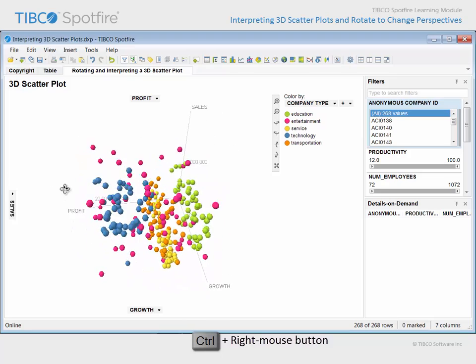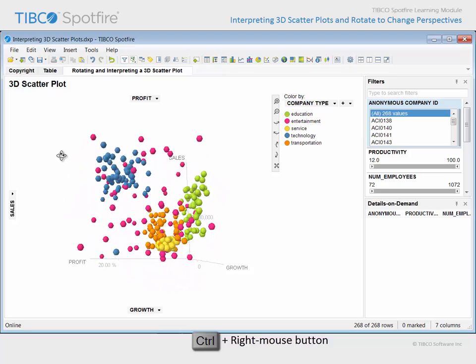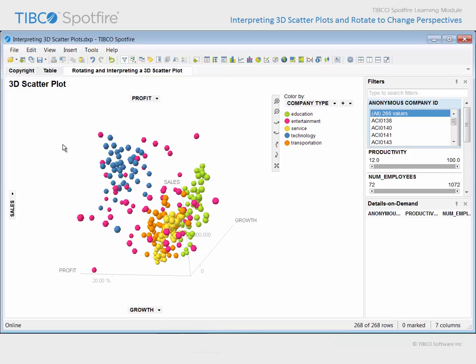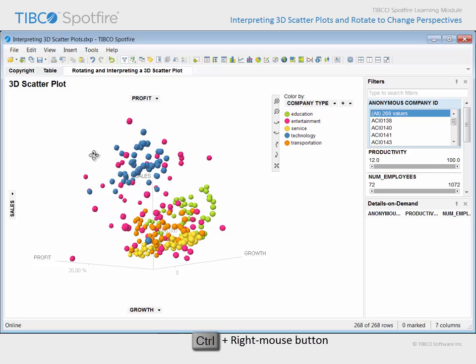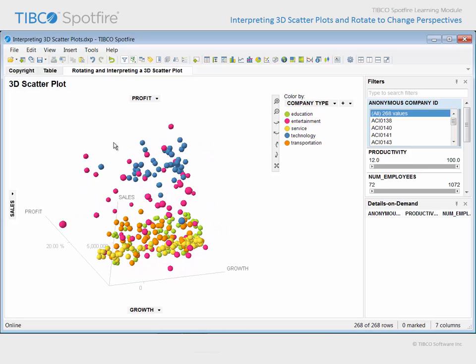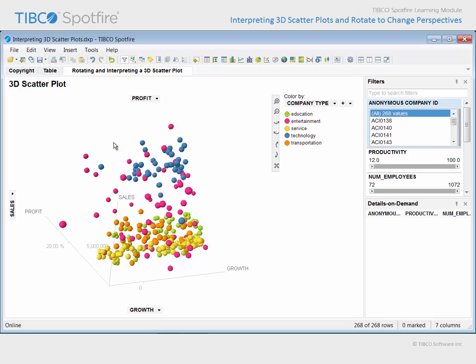Rotating in this dynamic fashion may allow you to discover such things as outliers. Note that this company has a high profit but low growth and low sales values. You may also discover clusters. Note that this grouping of companies have high profit, high sales, and high growth values.